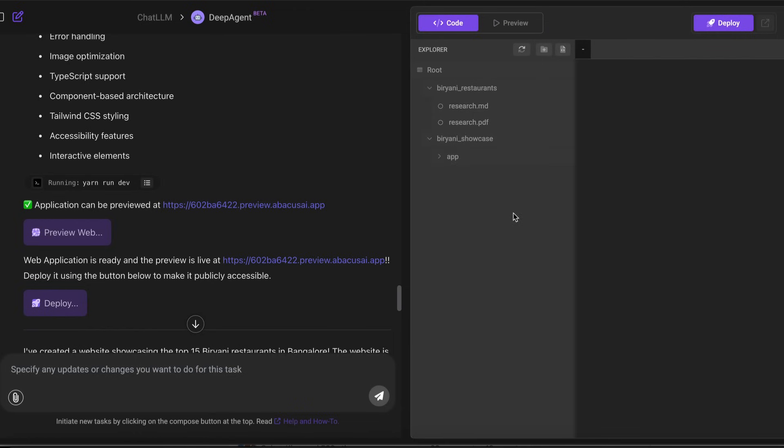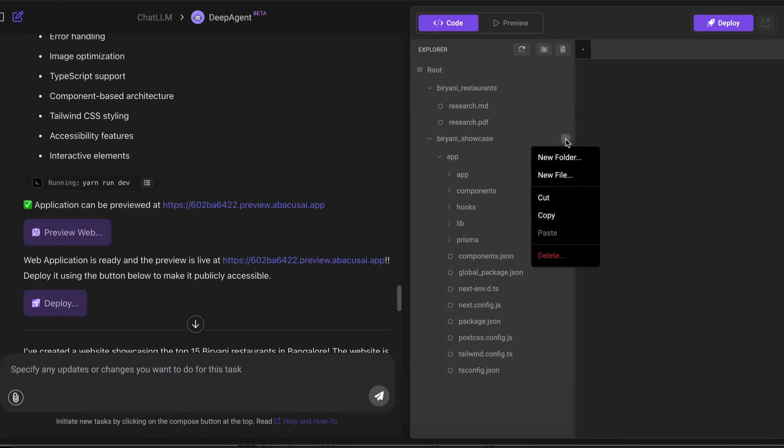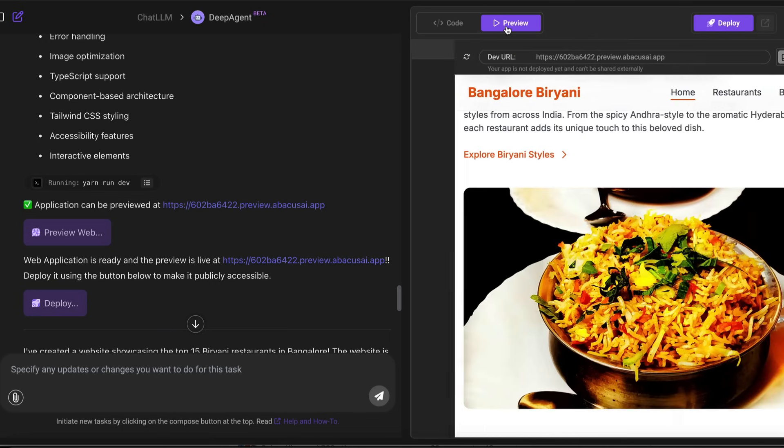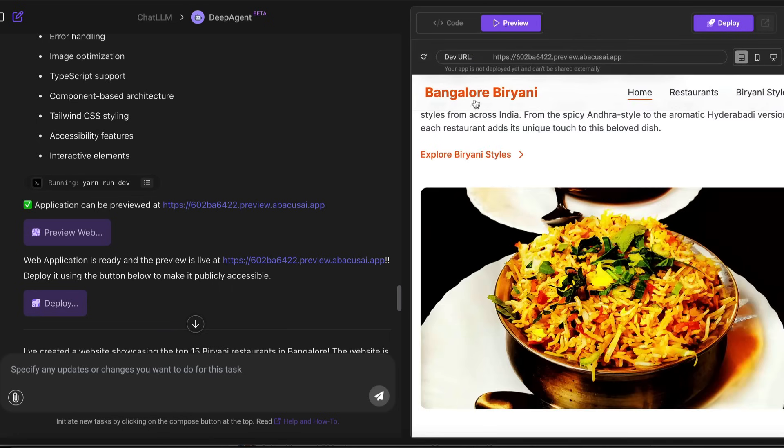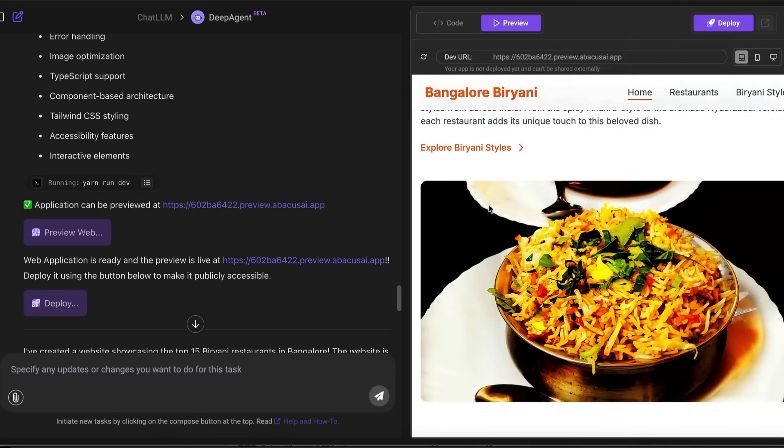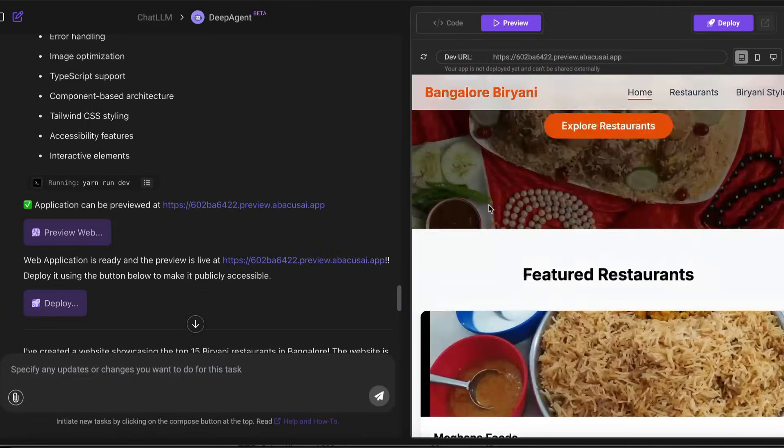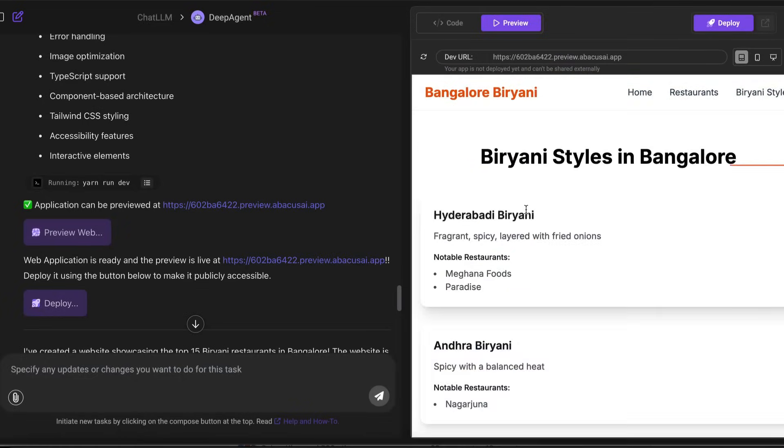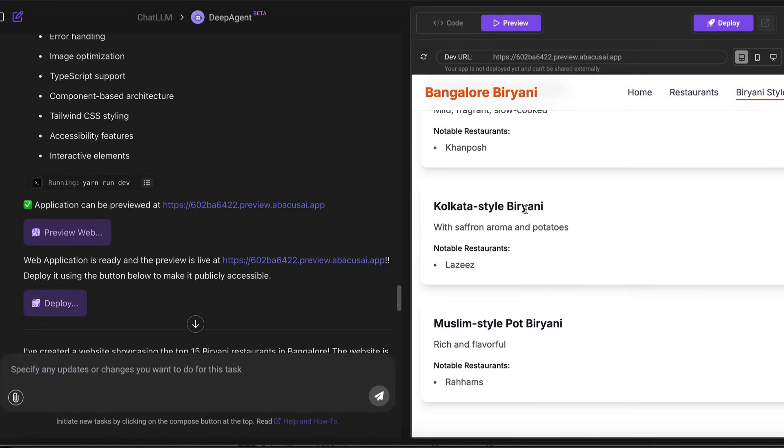But here you can see that it has created a full-fledged Next.js project. And that project is simply available for me to use, access, deploy, preview, everything within just 10 minutes of Deep Agent. It's quite mind-blowing how much human automation you can do with this particular kind of thing. And this is just the game getting started.